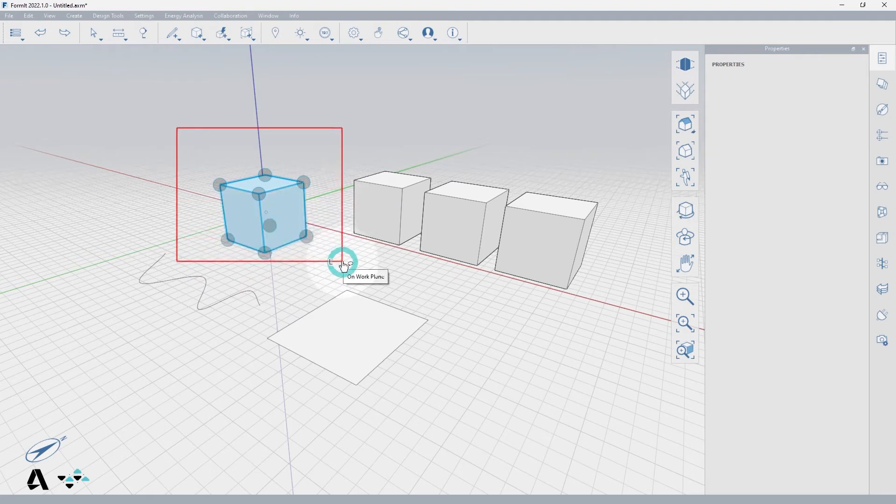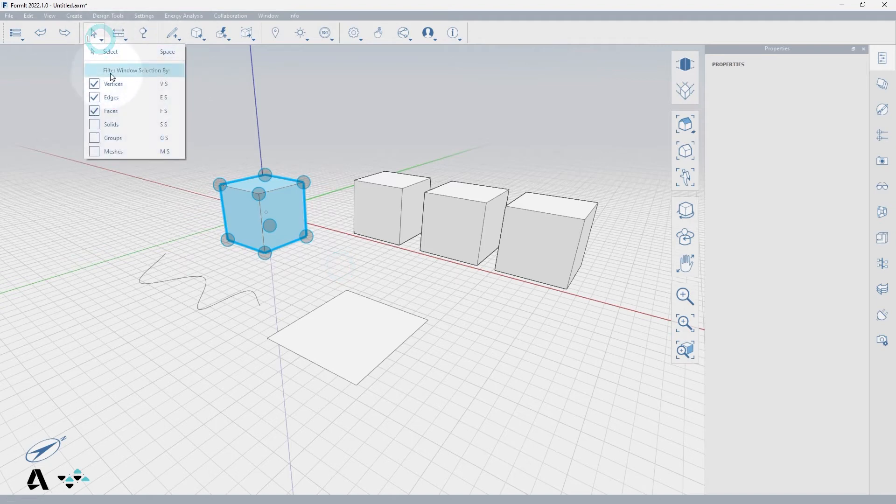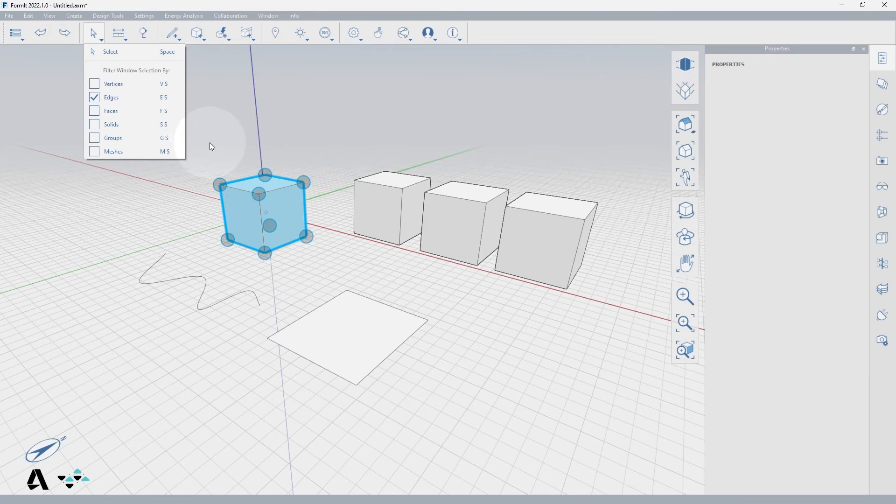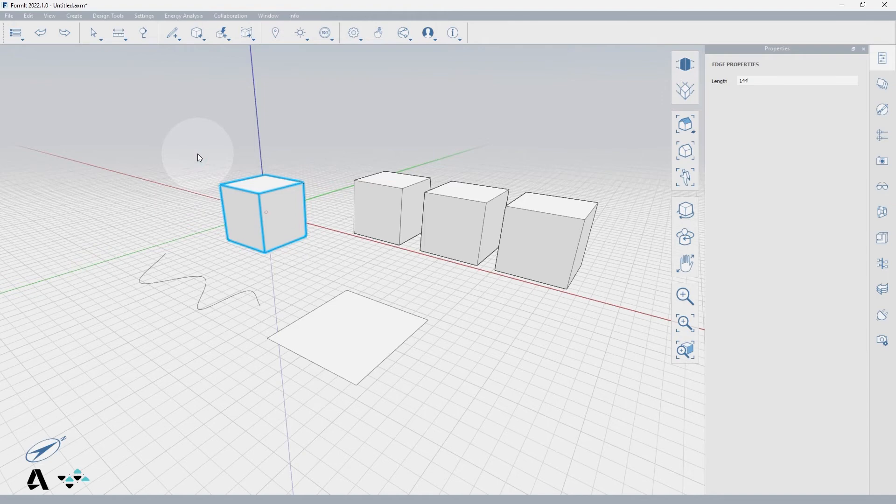You can utilize the select and filter icon dropdown options to filter in or out types of items. These filters apply only to the window selection tool, so if I turn off faces and vertices and window select this cube, only edges are selected. These options must be determined before your window selection, as they will not adjust if you already have items selected.